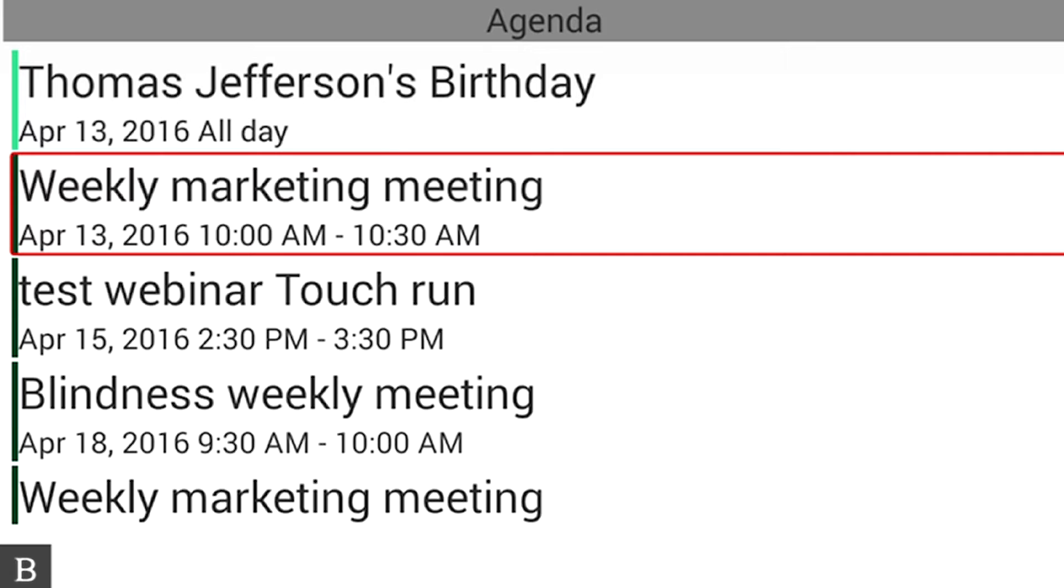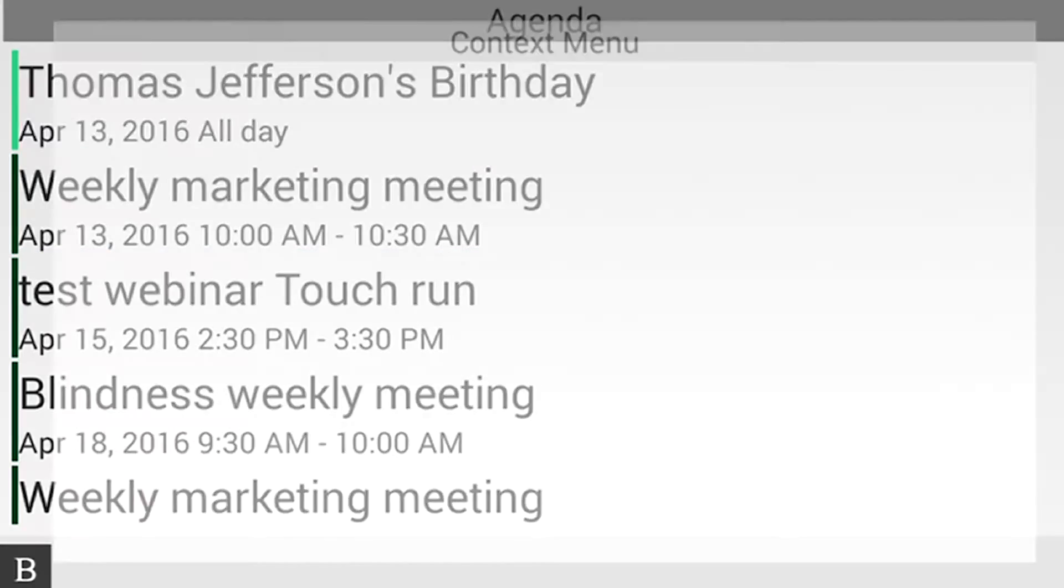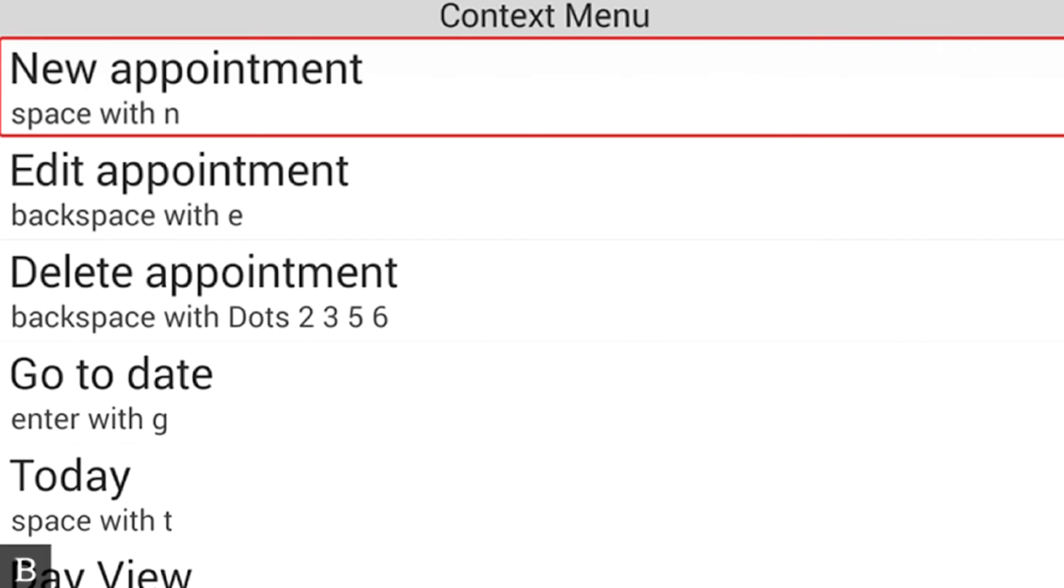So what we're going to do is review how to create an appointment. I'm going to press Space with M. New appointment is the first option. Space with N. And so the next time I ever want to do that, I can just press Space with N anywhere, and it'll create a new appointment. So let's go ahead and do that. I'm going to press Enter now.